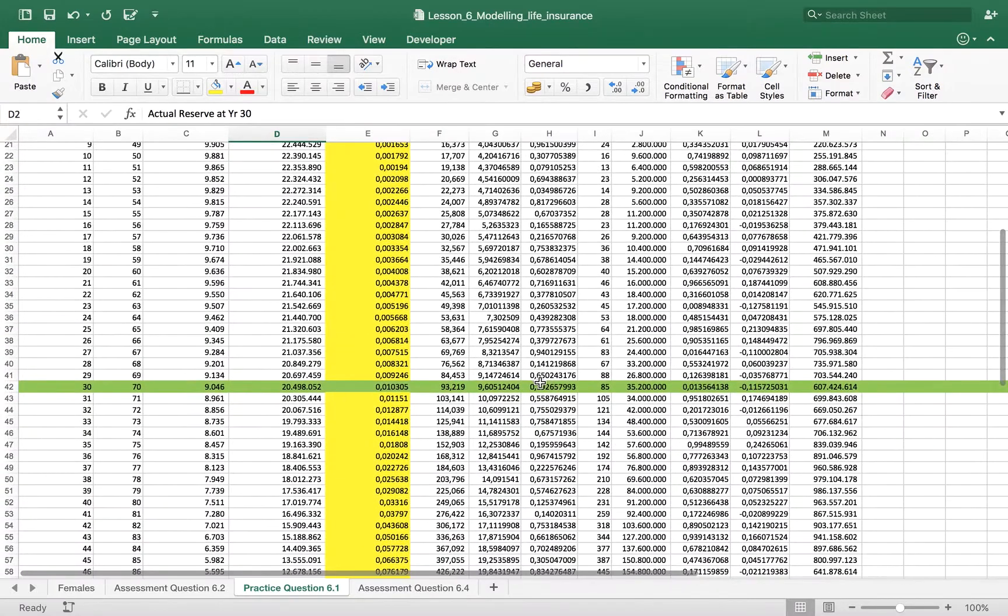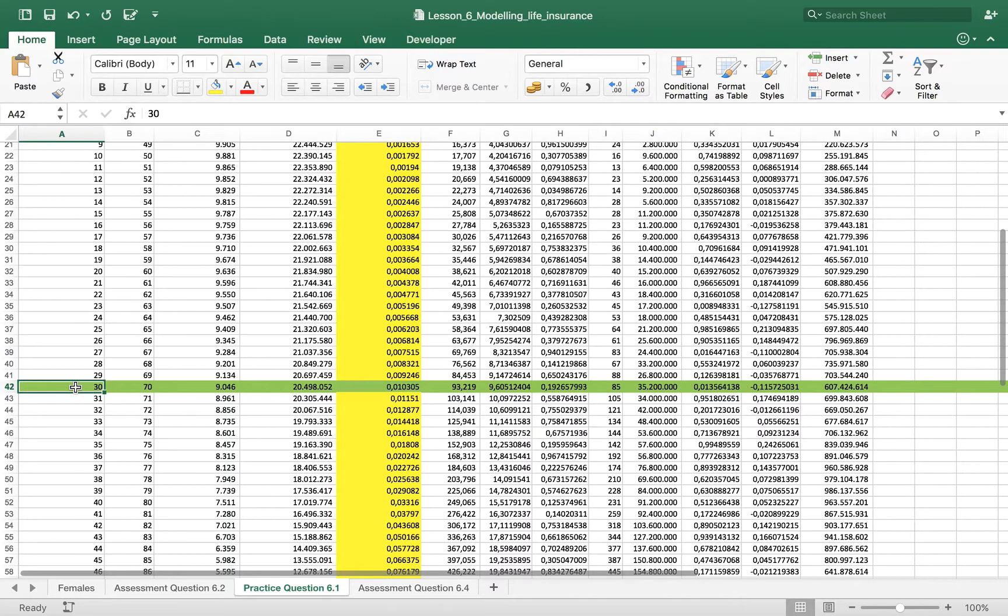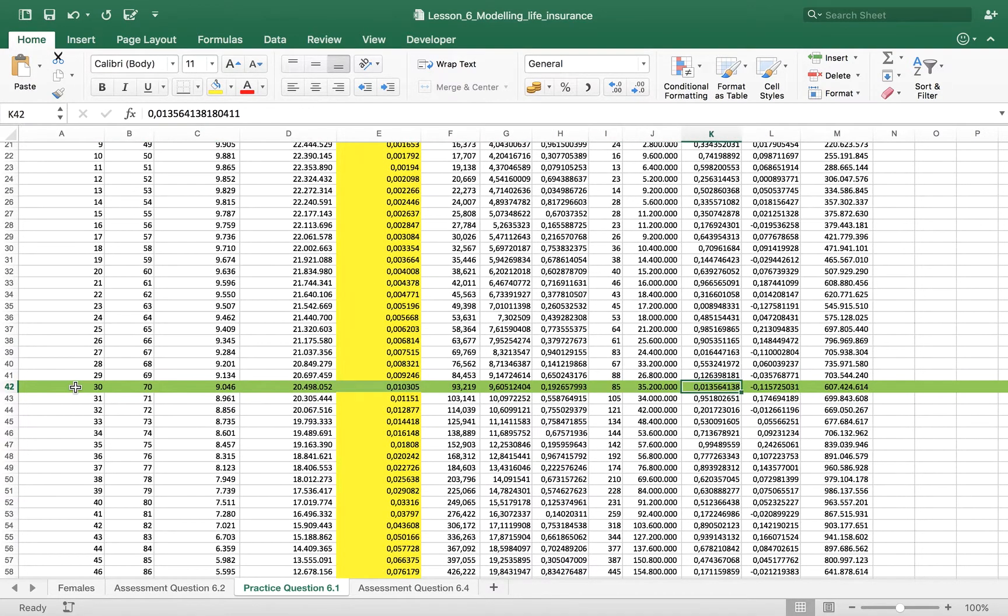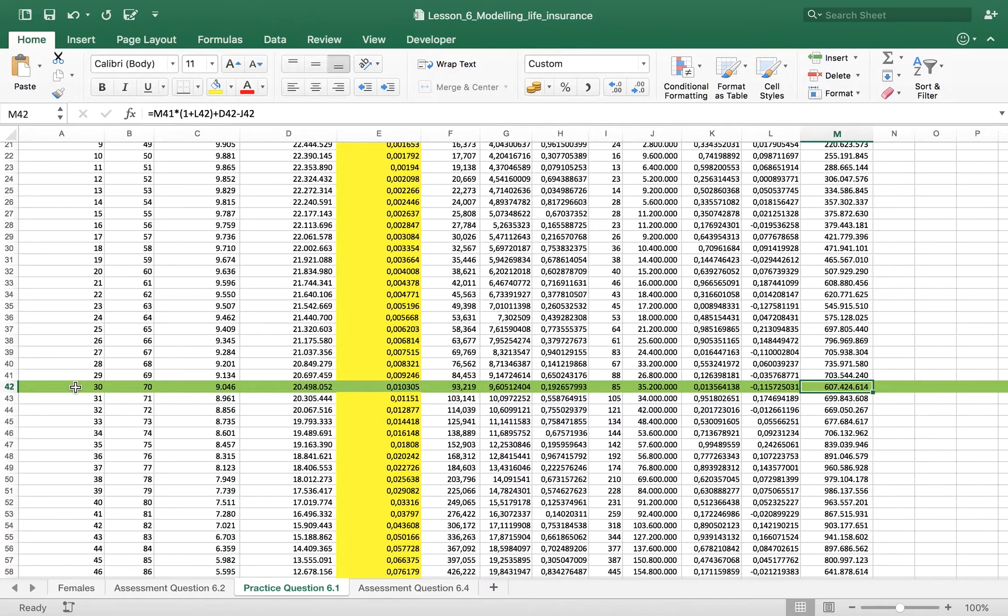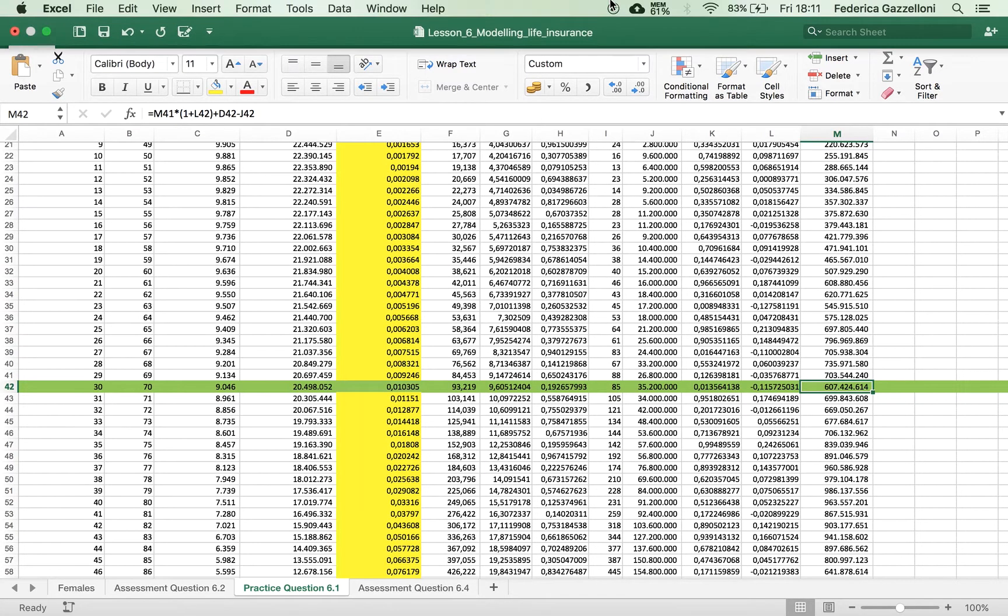We see that at year 30, the amount of the actual reserve would be this value. It's all for today. Bye now. See you soon.